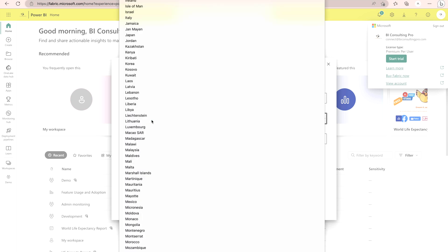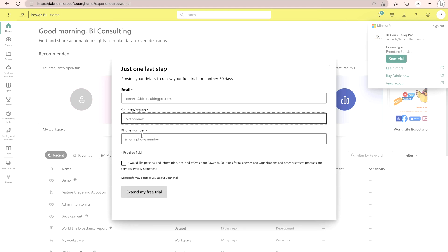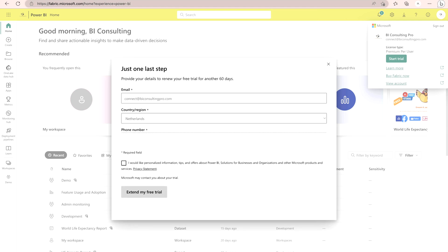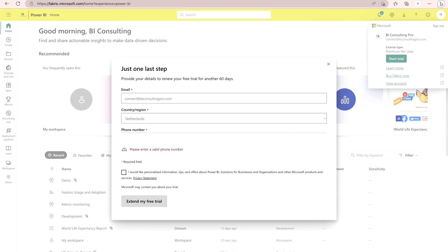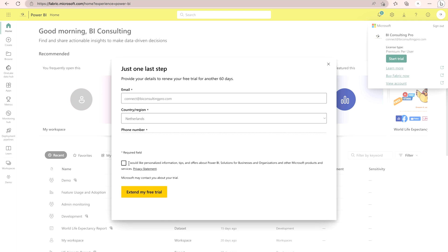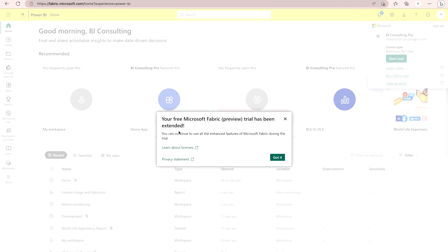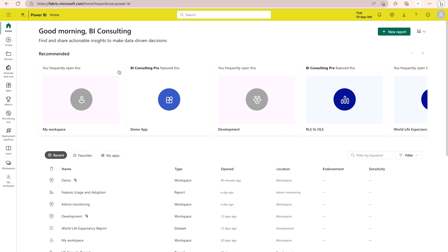You will need to provide some details — I'm selecting Netherlands — and it will also ask for a phone number. After that, I clicked 'Extend my free trial.' It then gives the message: 'Your free Microsoft trial has been extended. You can continue to use all the features of Microsoft Fabric during the trial.' Now inside Microsoft Fabric you can see the One Lake Hub and other options we are going to explore.